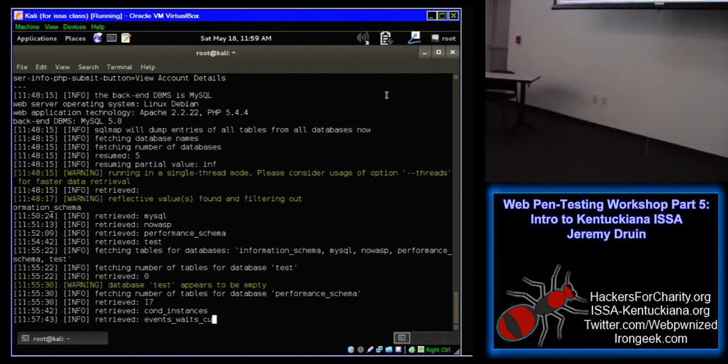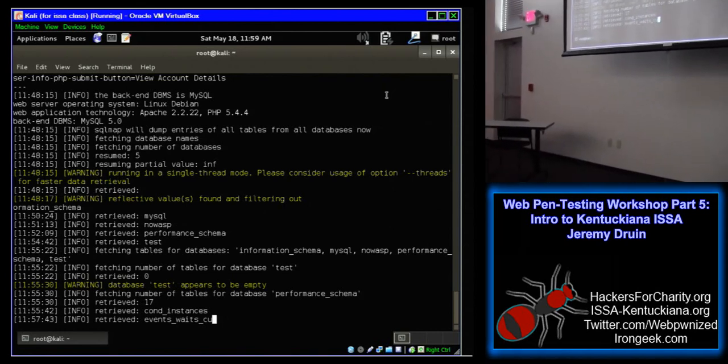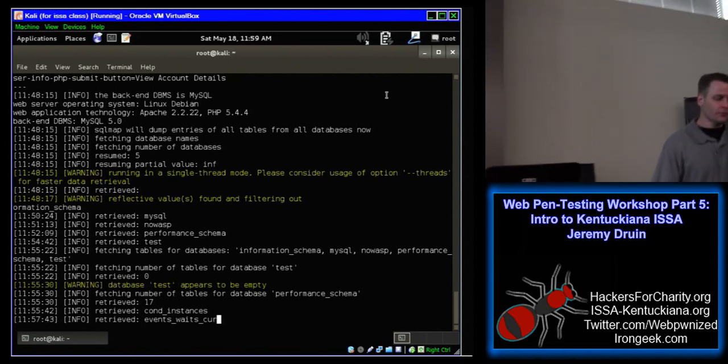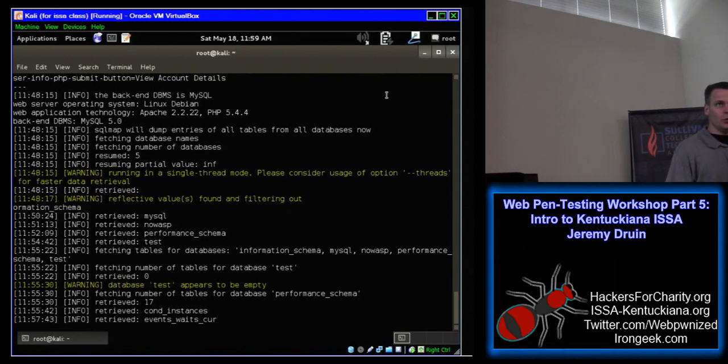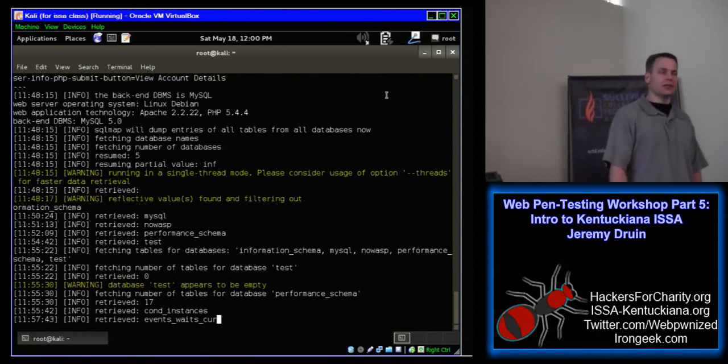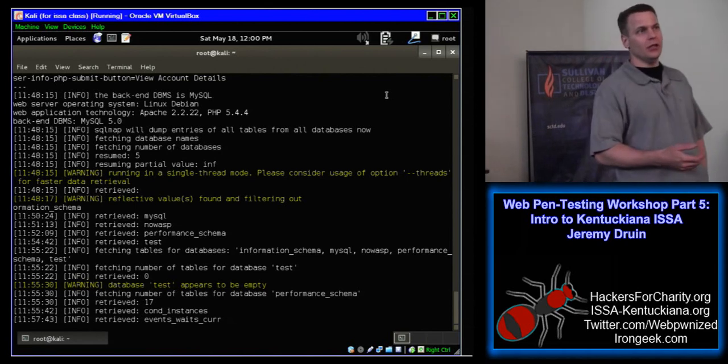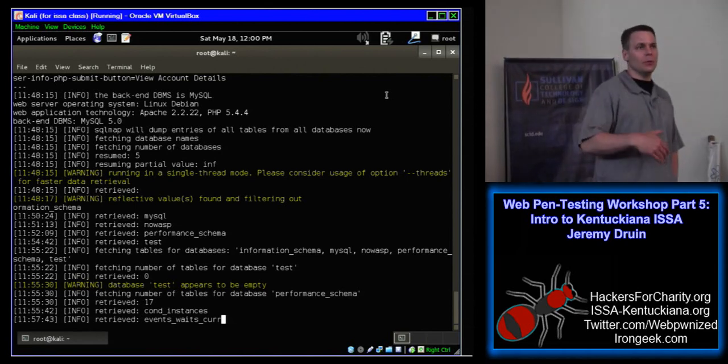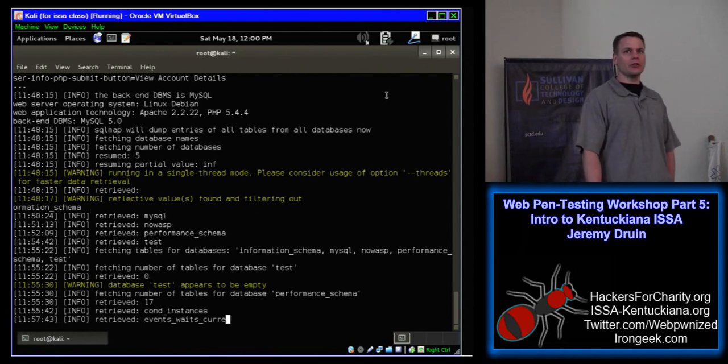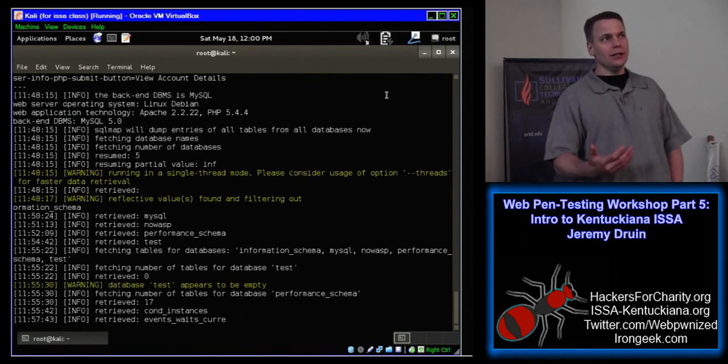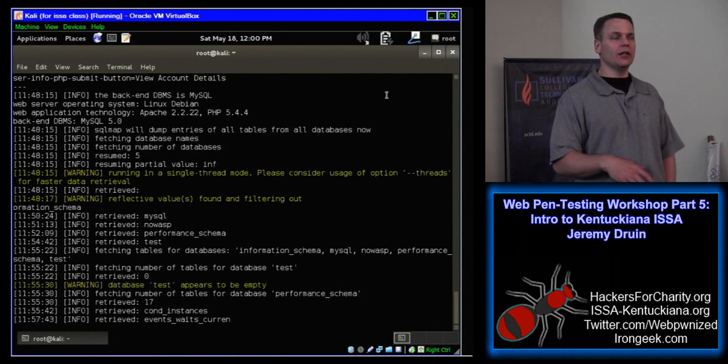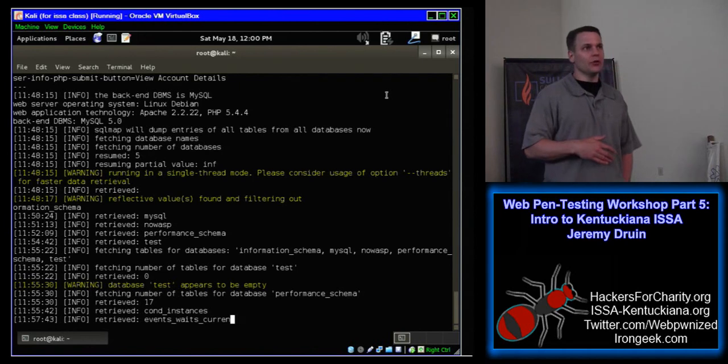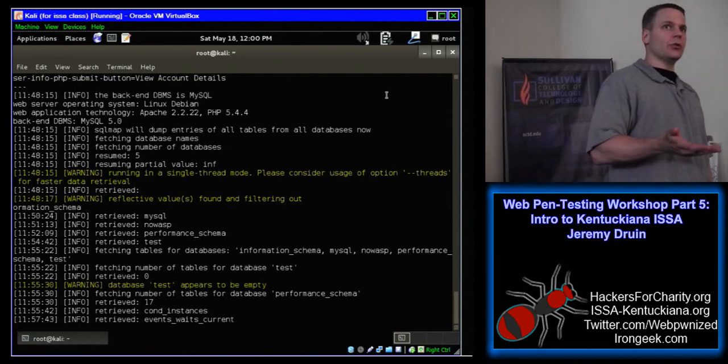So the group that's putting this on today is the local ISSA, ISSA Kentucky Anna, and what they do is they have monthly meetings where security professionals and other folks that are trying to get into the field, students, people that want to start looking at that might be a career choice for them come to the meetings monthly. There's a main presentation and a lunch provided. You can come and check out a couple of those meetings for free, and if you like, you can join.